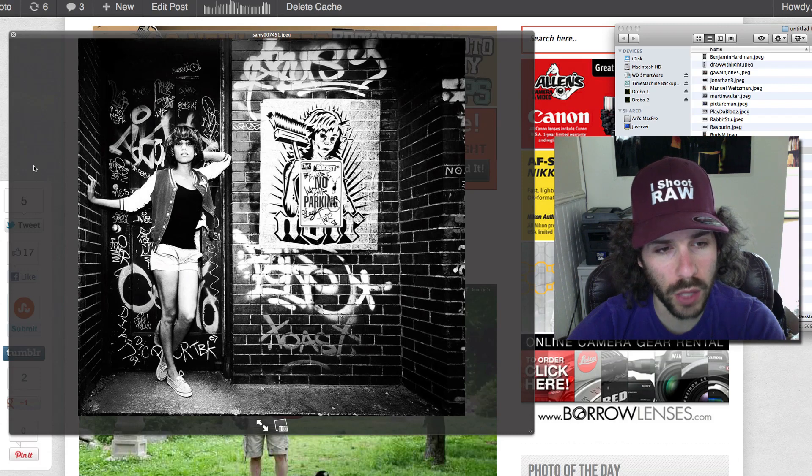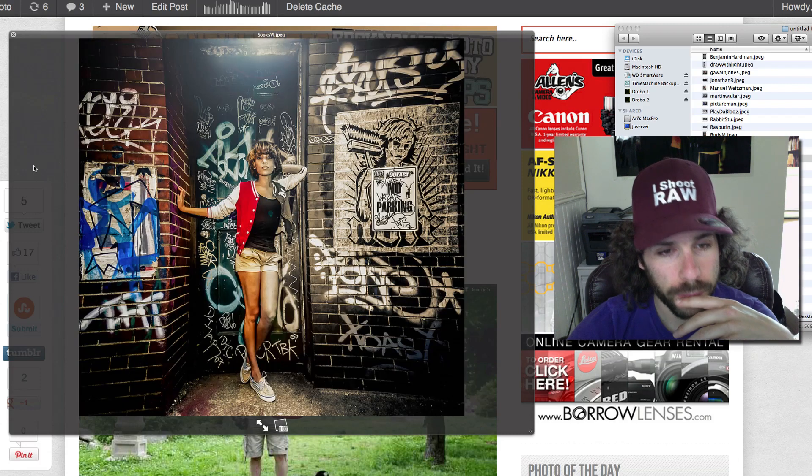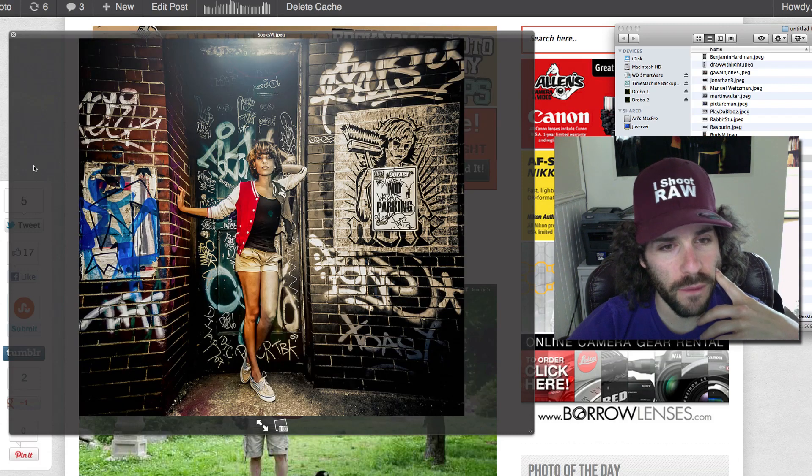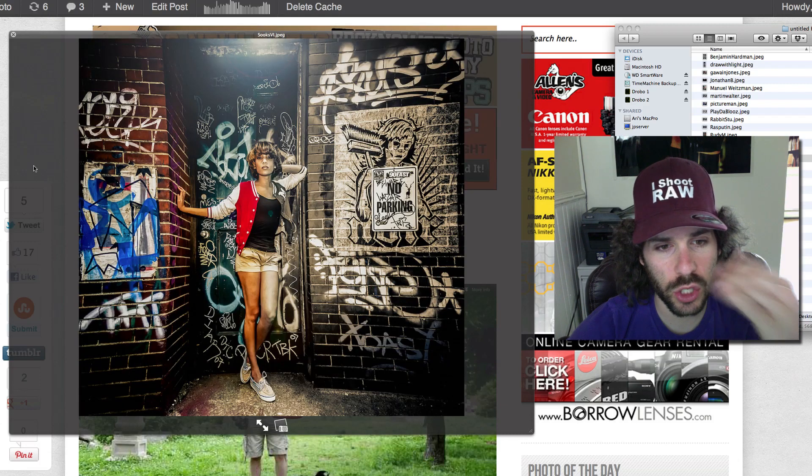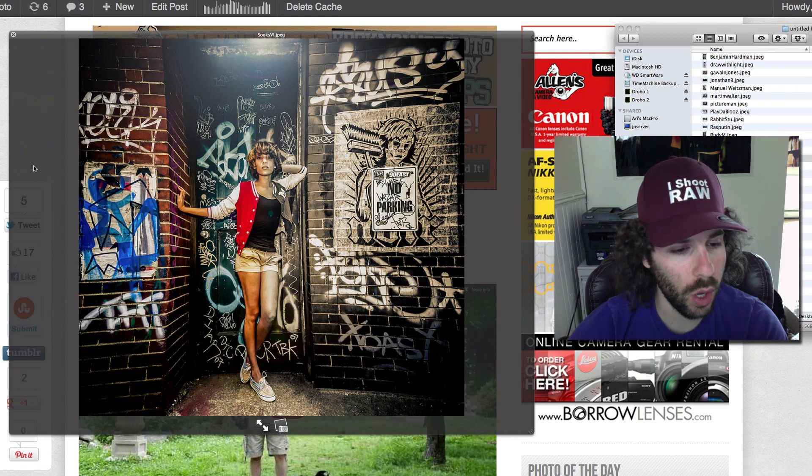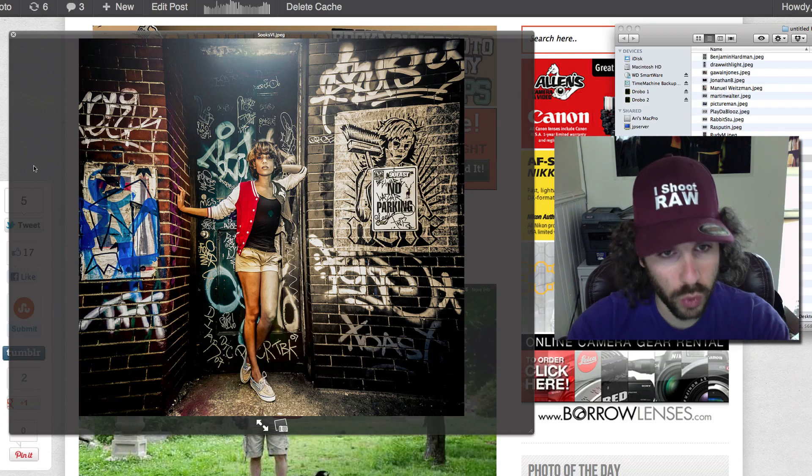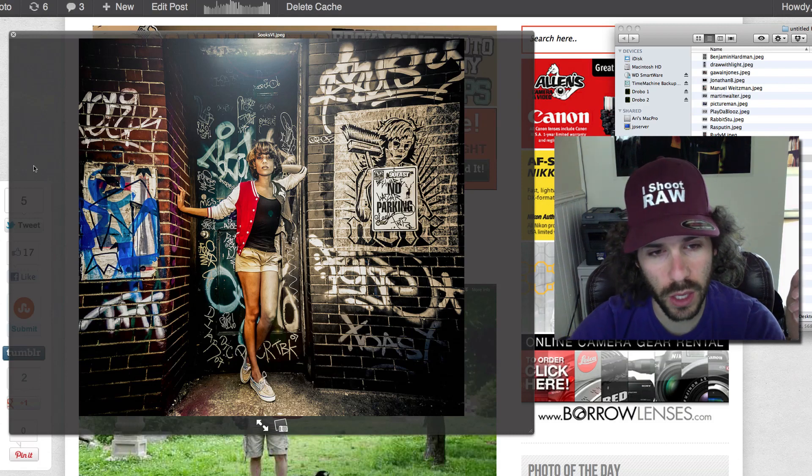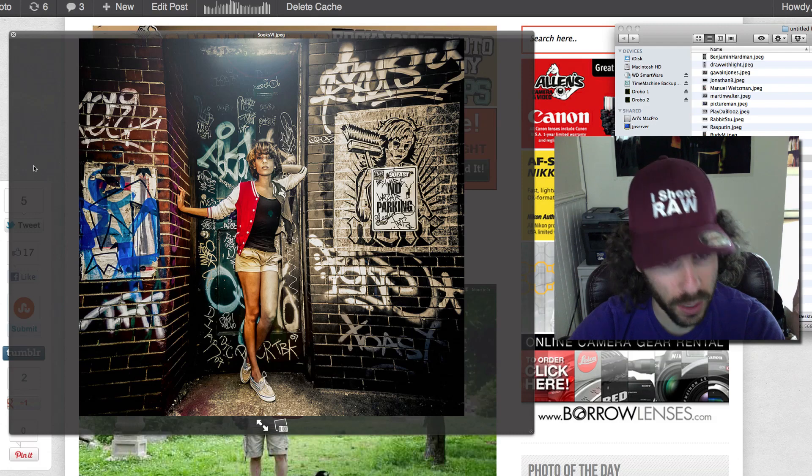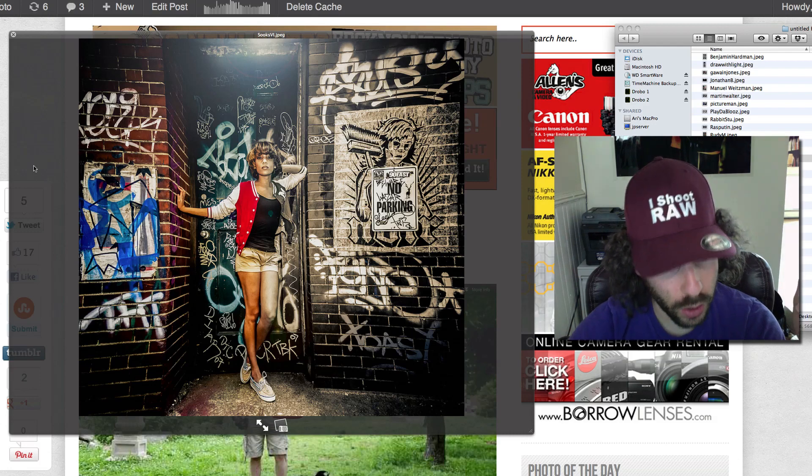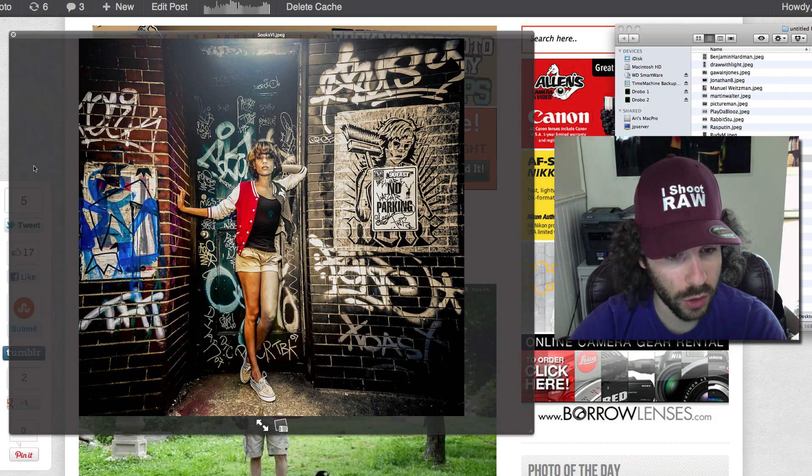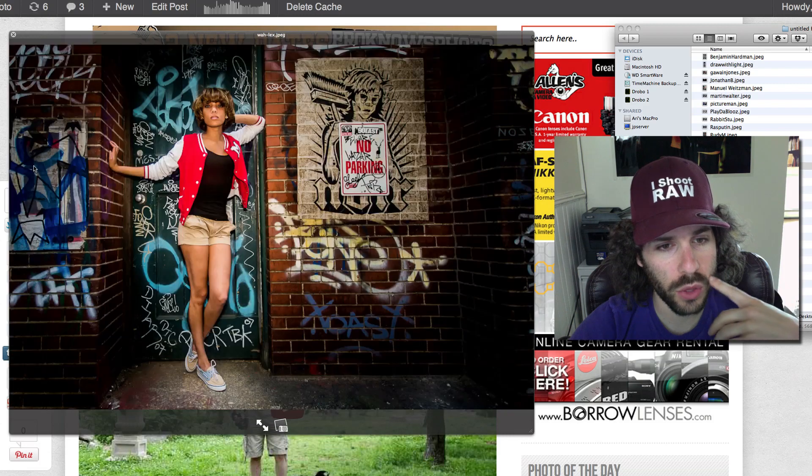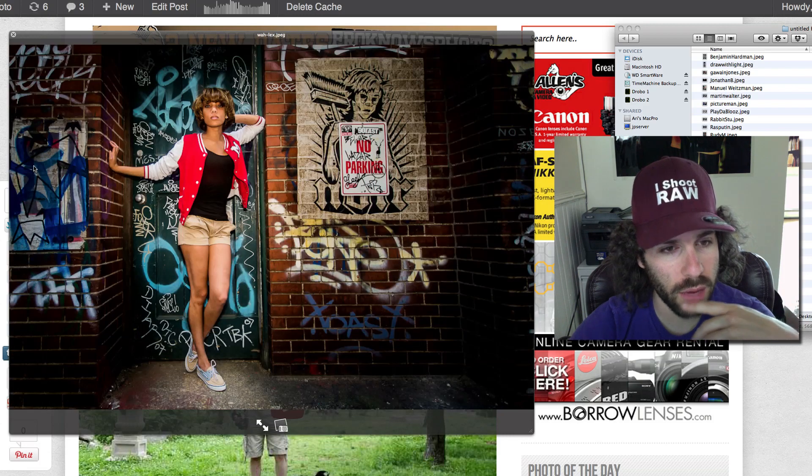I thought this was very interesting—they skewed the walls to lead you with leading lines into the model. I think it looks pretty good. Obviously the color's messed up between one leg to the other, but I thought it was fun and creative.